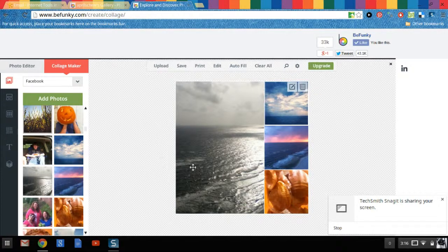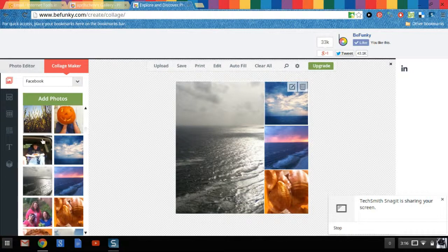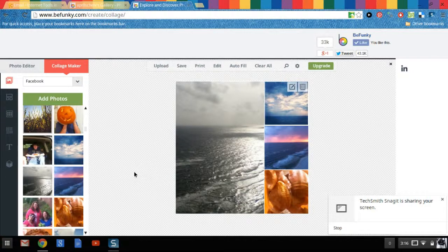Have fun with this and don't be afraid to press buttons on here. You can't mess anything up. If you have these photos there's no way you could delete them from Facebook. So have fun with BeFunky.